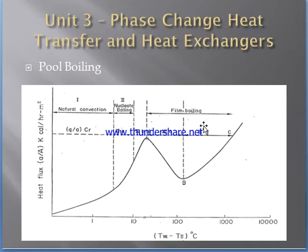We have to find out which type of boiling regime is happening in a given process. If the temperature difference delta T value is less than 2 to 3 degrees Celsius, then it is natural convection. If the delta T value is about 5 to 10 degrees Celsius, it is known as nucleate boiling.